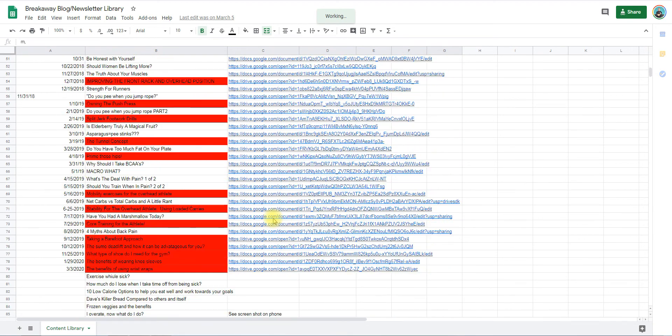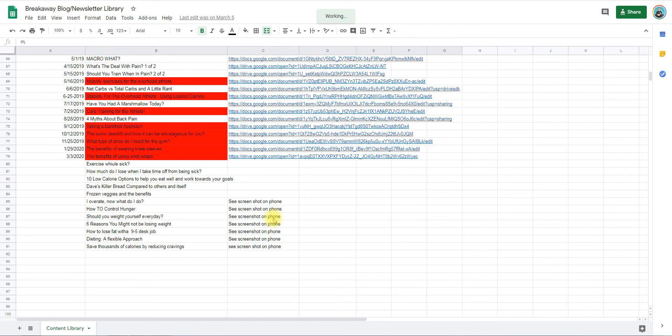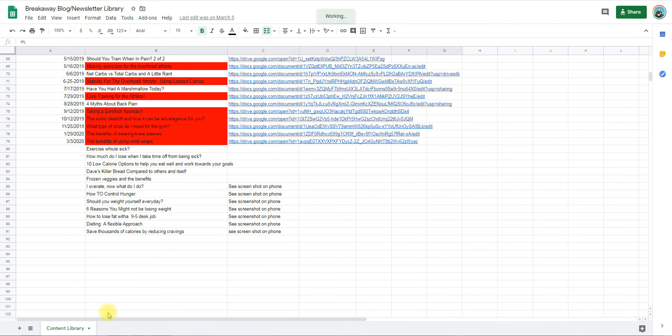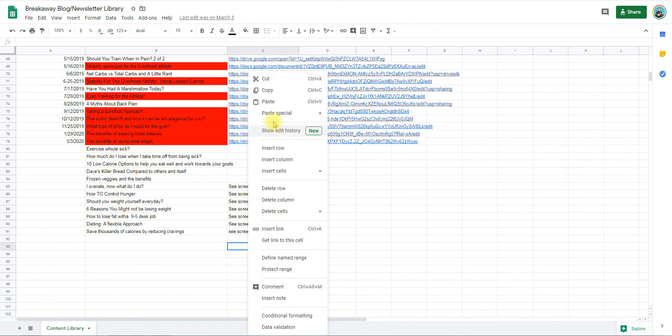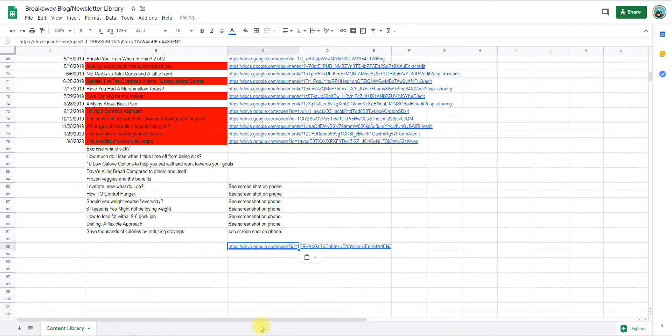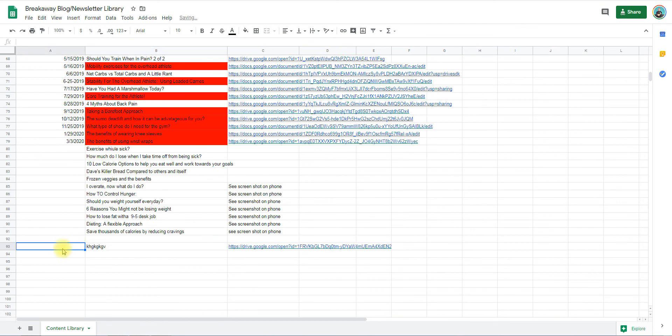Between Silas and myself, Iris, and some of our other coaches, we've got quite a bit of content. You would just paste that link here, then type in your title right here, and then the date that you wrote it right here.